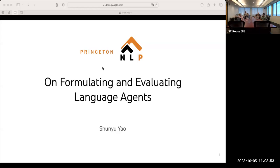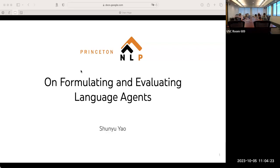Welcome back, everyone, to the ISI National Language Seminar Series. For the fall semester, we have Xun-Ying Yao today, who is a final year PhD student who works with Karthik Naren Simhan at Princeton LP Group. His research focuses on language agents, and he is supported by the Harold W. Dodds Fellowship from Princeton. Today he'll be talking on formulating and evaluating language agents. Super excited for his talk. Without further ado, let's get started.